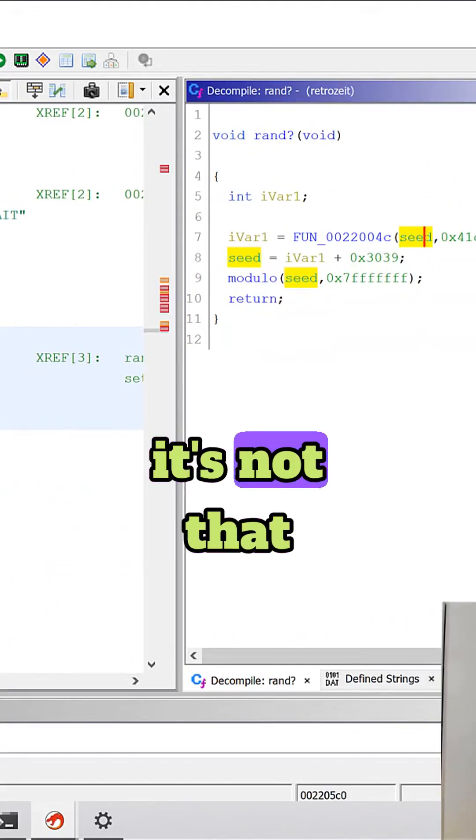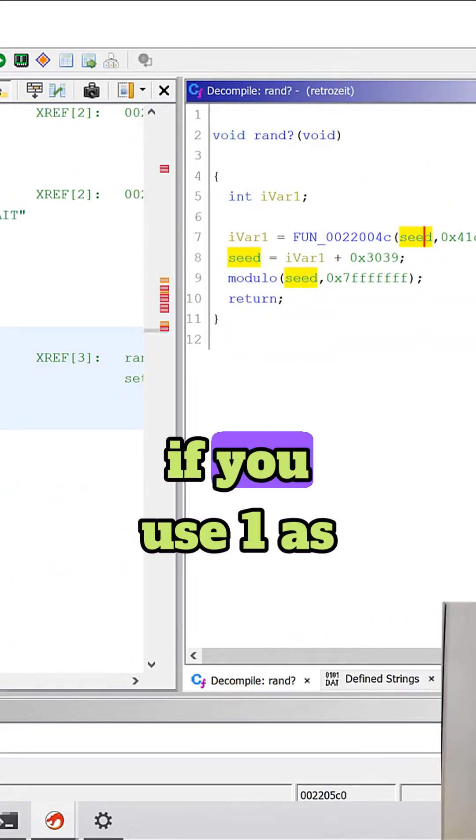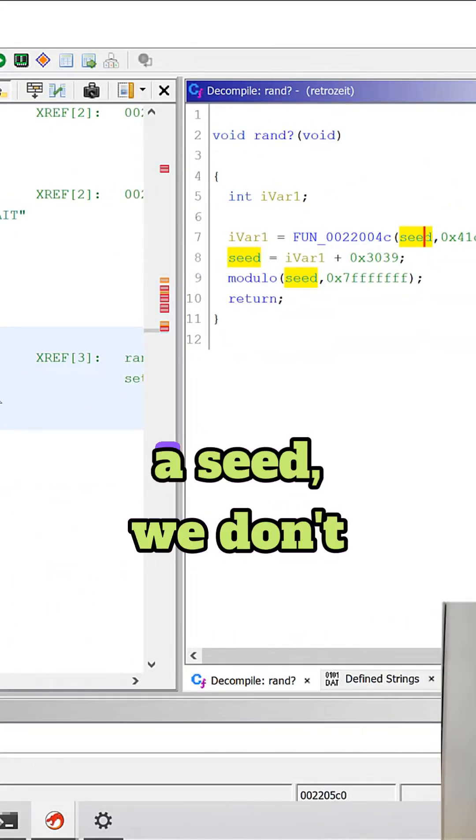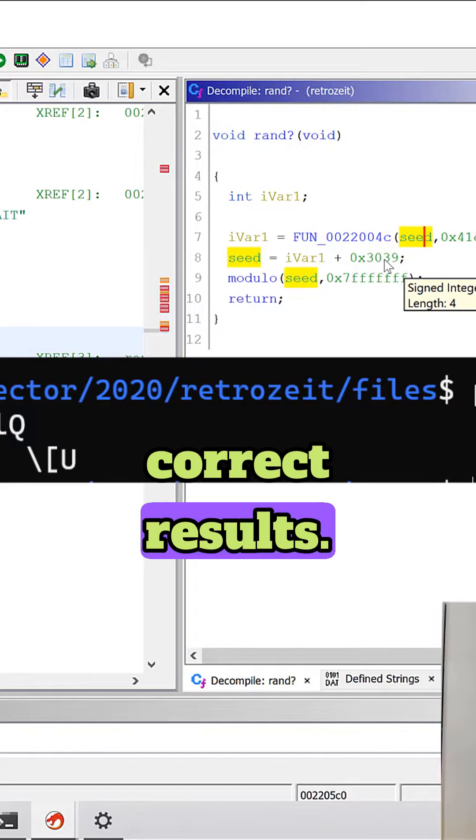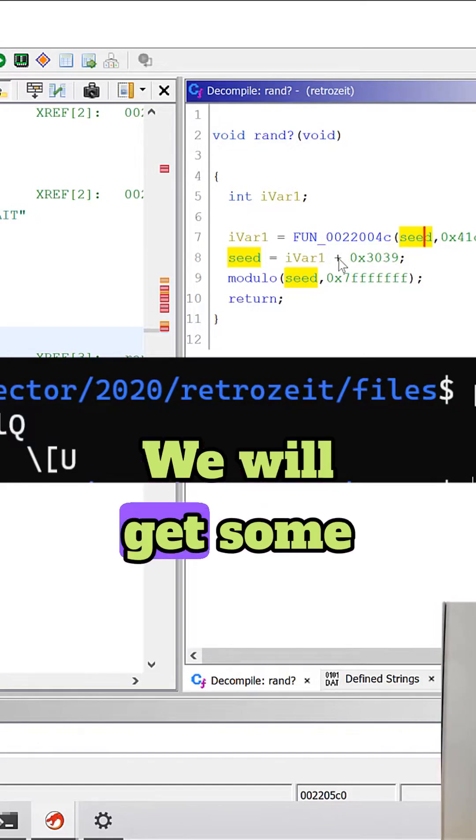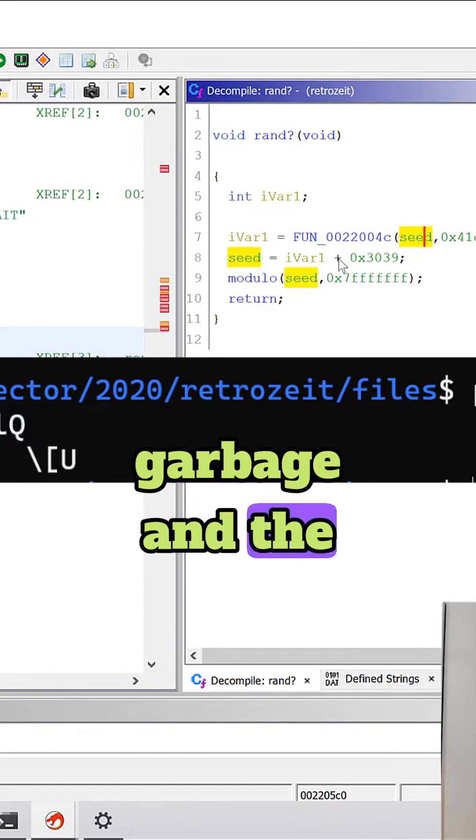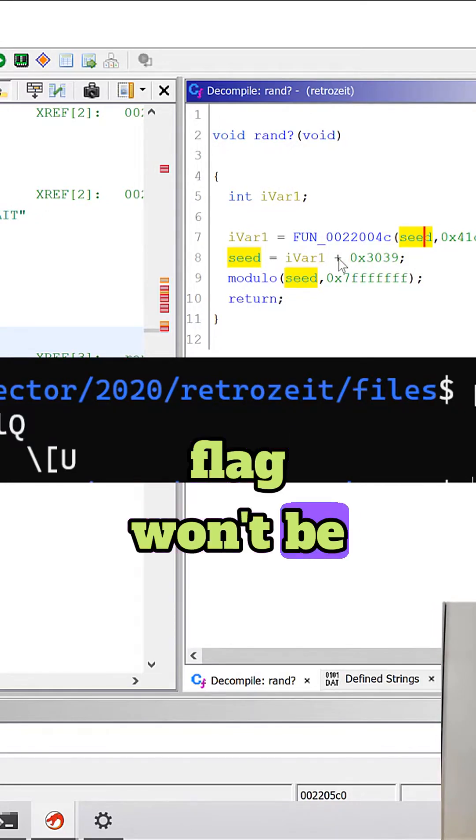And of course it's not that easy because if you use one as a seed we don't actually get correct results. We will get some garbage and the flag won't be readable.